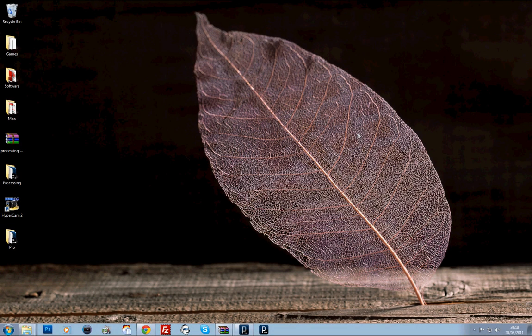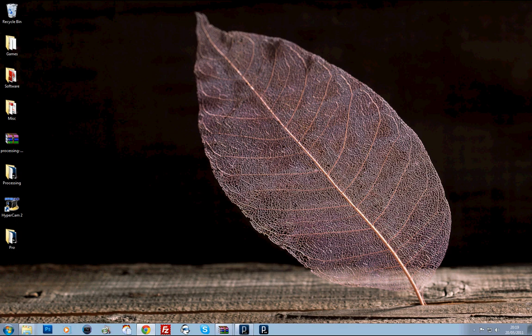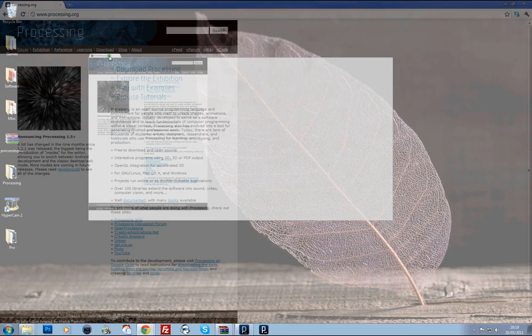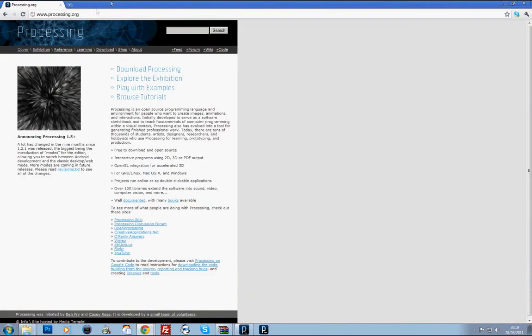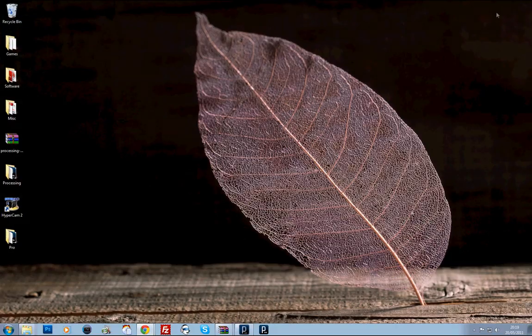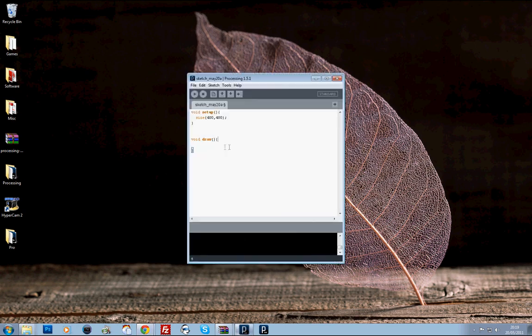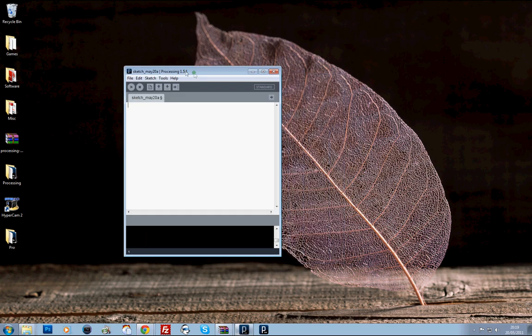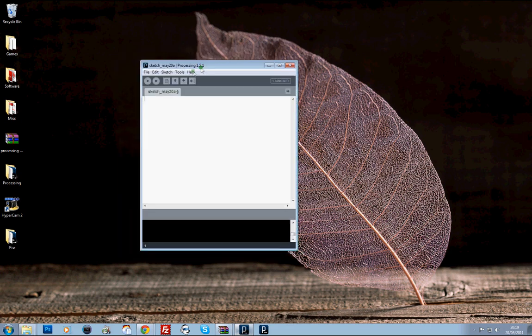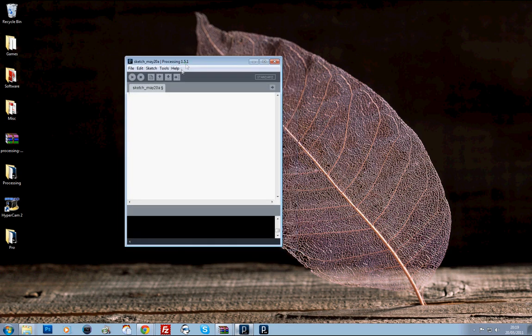Hi guys, welcome to my second Processing tutorial. In this tutorial I'm going to go through some Processing basics. If you remember from my last tutorial we went to processing.org to download it, installed it, and went through some basic stuff. Today we're going to start a new sketch and play around with some of the Processing functions.